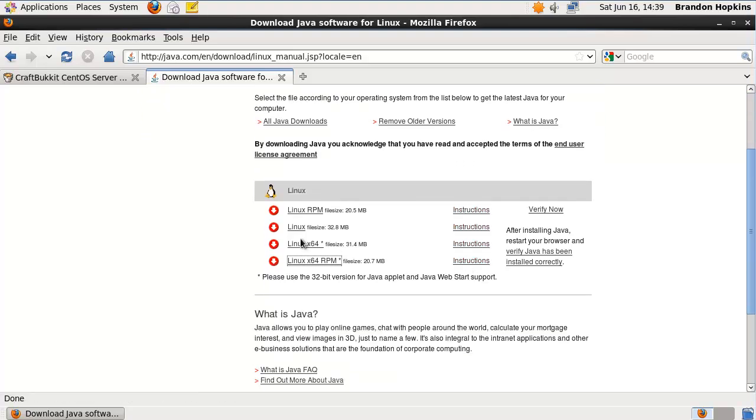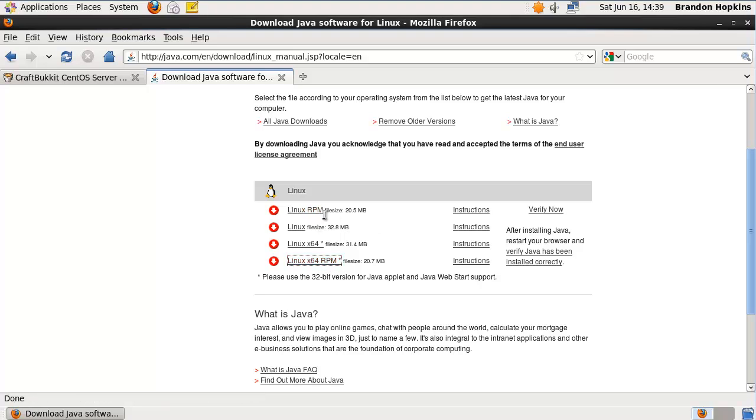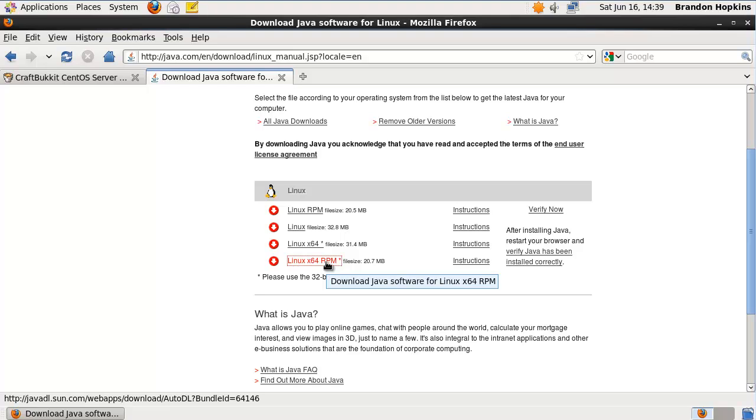Now what you're going to want to do is get it based off of your operating system. So if you have 64-bit installed, you're going to want to get the 64-bit RPM. Or if you have just 32-bit, you can get the Linux RPM. But you're going to want to download the RPM.